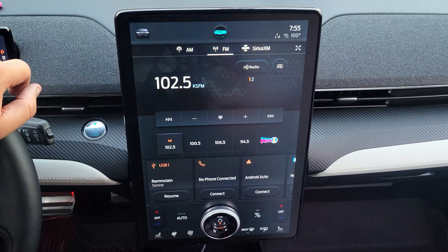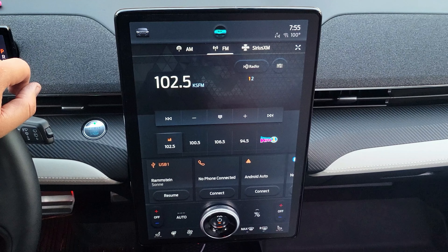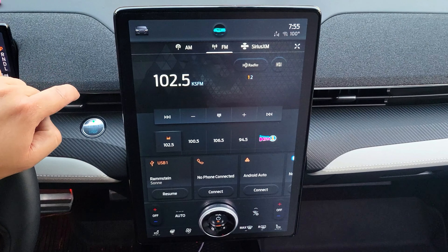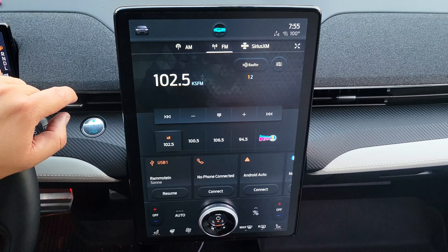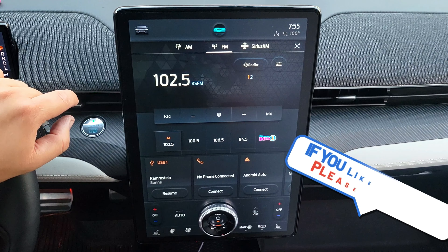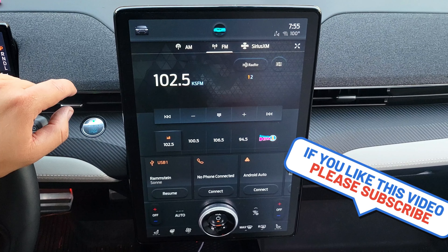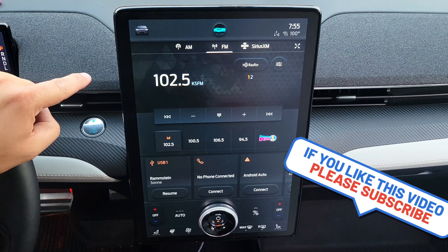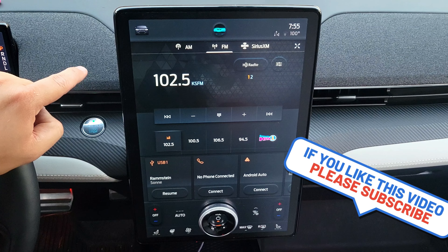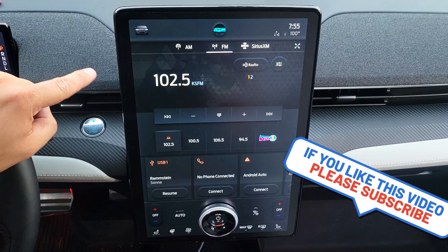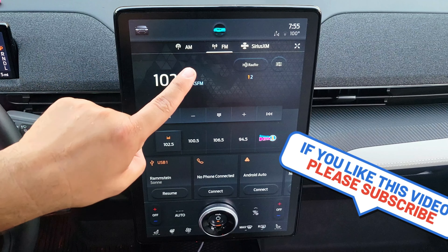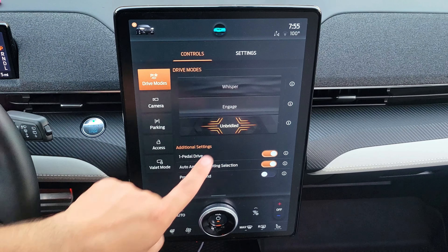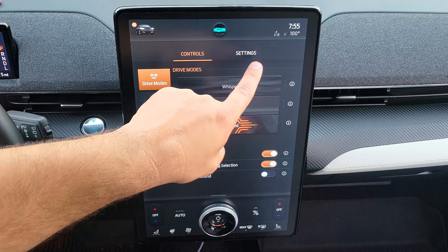Today I will show you the entire settings screen. I have a Mustang Mach-E 2021 premium edition, standard range, rear wheel drive. If you have a different or newer model, it might look a little bit different. To get to the settings screen, you press the car icon, then press settings.